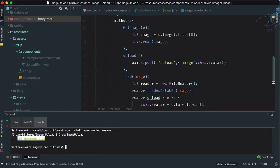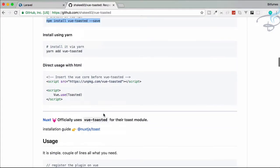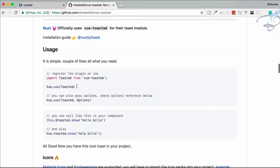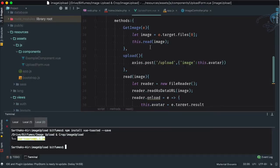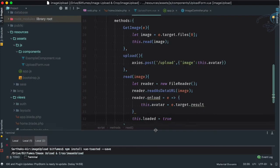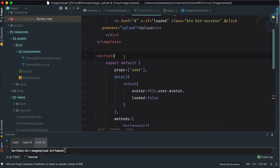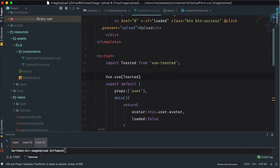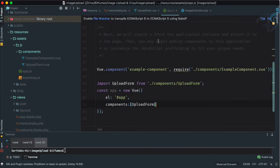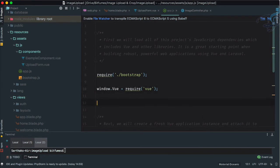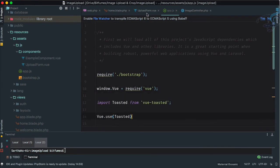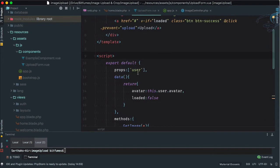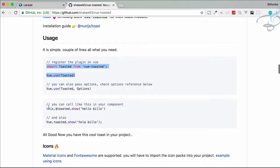Our package is successfully installed. Now let's import it. Instead of importing it inside the Vue file, let's move this into app.js so we can use it from any component. Then we use 'this.$toasted.show' with the message and options.